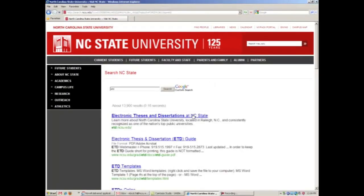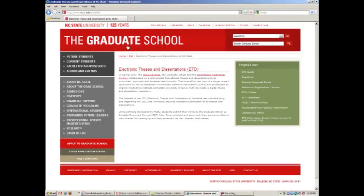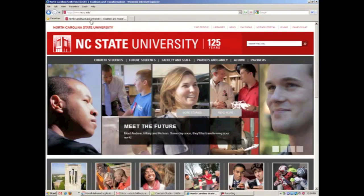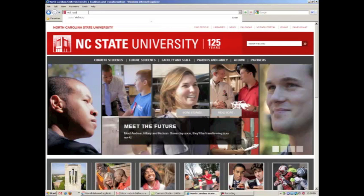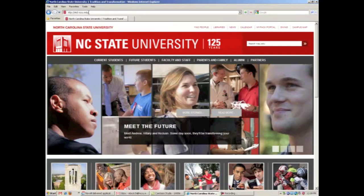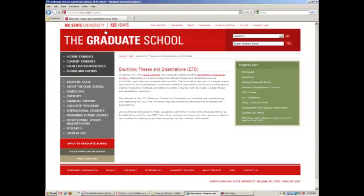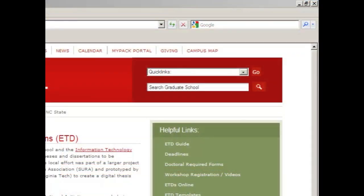The first link that comes up takes you directly to the ETD website. And another way to navigate to the ETD website is my favorite: just type in etd.ncsu.edu into the bar and it takes you directly to the ETD website. Let's point out the three resources we'll discuss today: the ETD Guide, the Deadline Listings, and all available workshops.